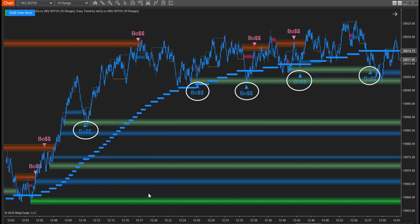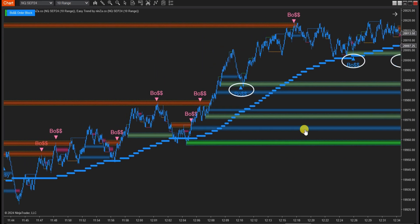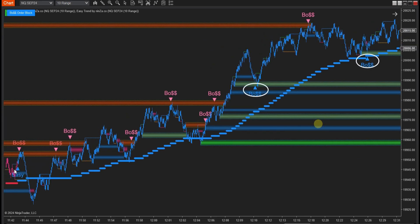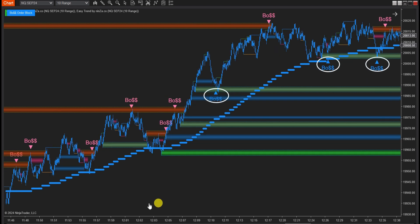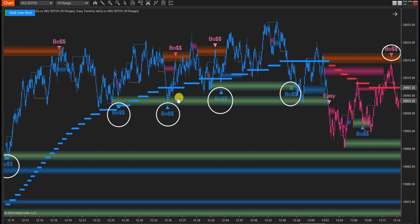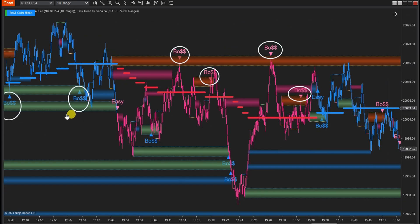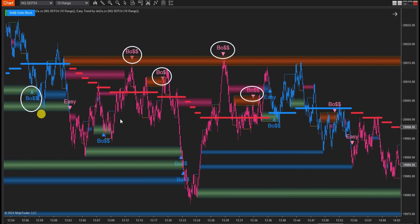We will create an auto-trading system with the condition that it will only execute automatic Boat Order Block buy signals when EasyTrend indicates uptrend, and only execute automatic Boat Order Block sell signals when EasyTrend shows downtrend. Now let's build it!